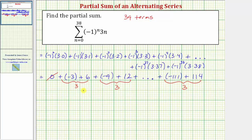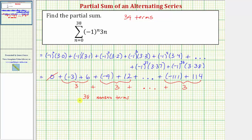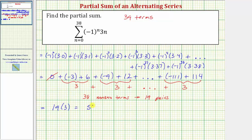By recognizing this pattern, we can find a shortcut to determine this partial sum — we're just summing threes. We have a total of 39 terms, but the first term is zero, so we actually have 38 non-zero terms. Pairing 38 non-zero terms gives us 38 divided by two, or 19 pairs, which means the partial sum is the sum of 19 threes. 19 times three equals 57, so this partial sum is equal to 57.